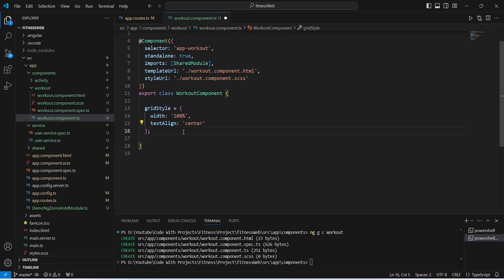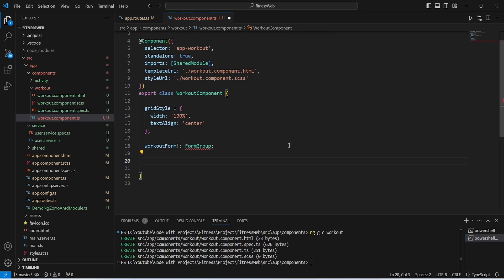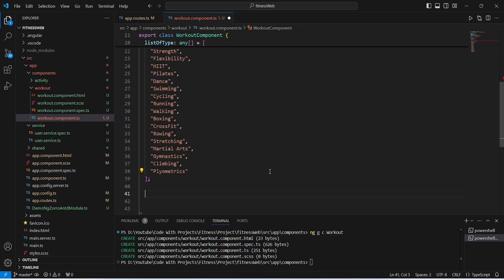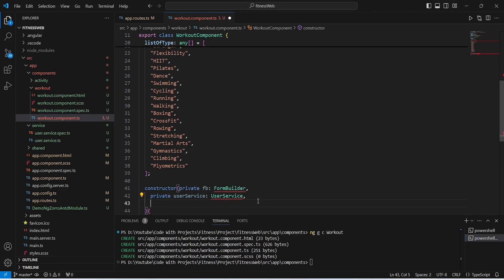After this we need to create a form group and we will name this as workoutForm of type FormGroup. Then we need to create an array to store the types of workout — we will name this as listOfType and give values like cardio, strength, flexibility, and so on. After this we will create a constructor and inject FormBuilder, UserService, and NgMessageService.